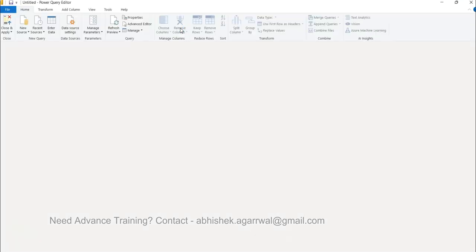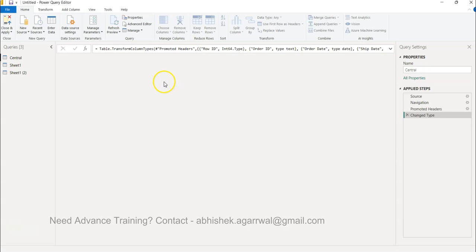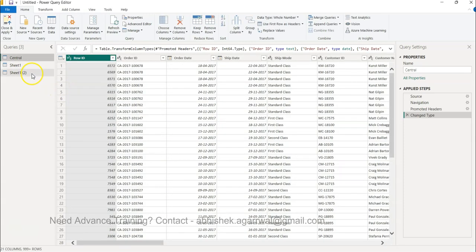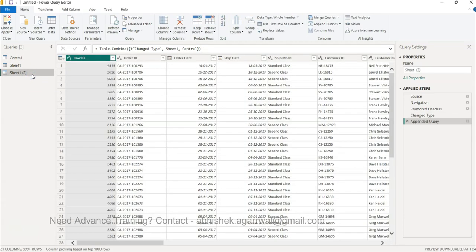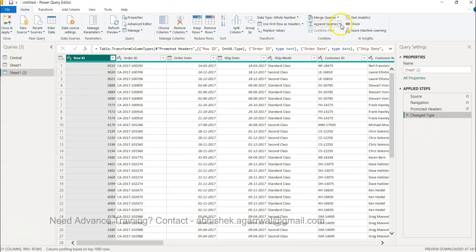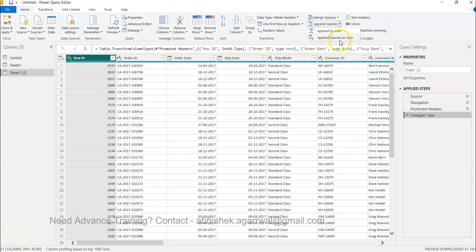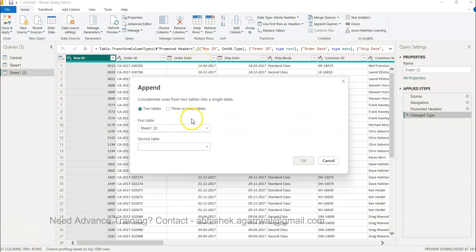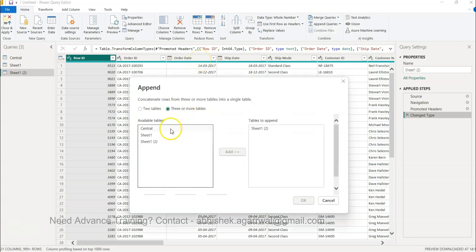Let me go back. I will select Sheet 1. This is the step we applied, so we will undo that. Now what I will do is Append Queries as New.